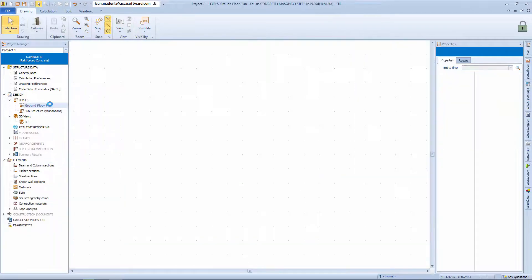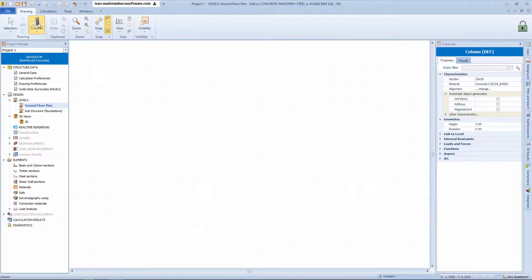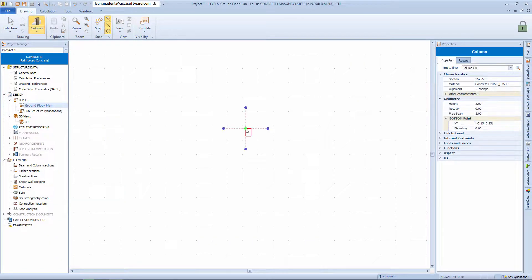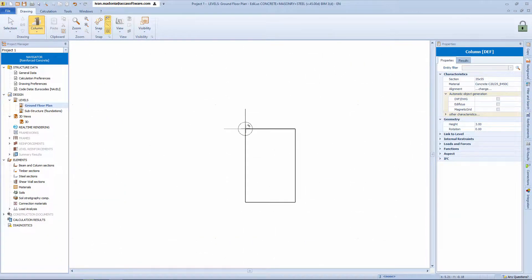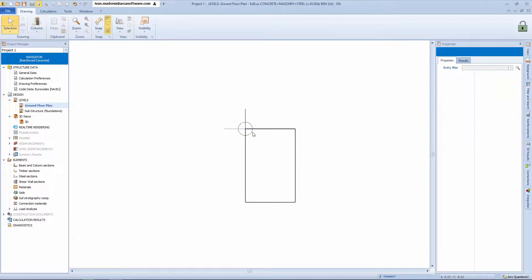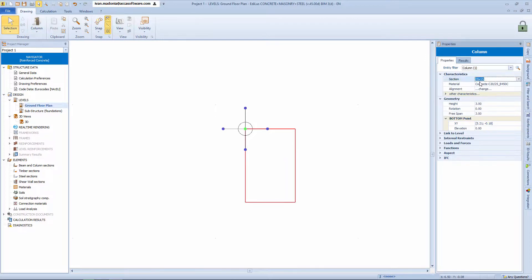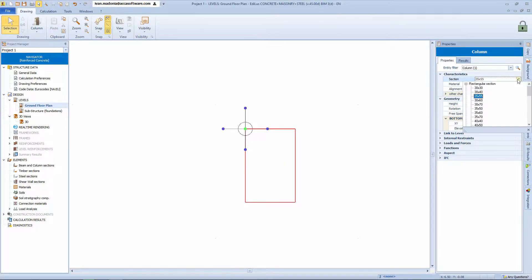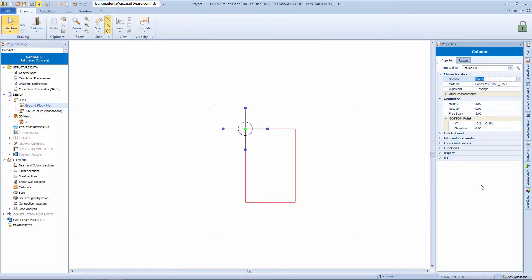Let's go back to the plan view. Add the column object, and then assign the 35 by 55 section that we had previously defined with this parametric object.